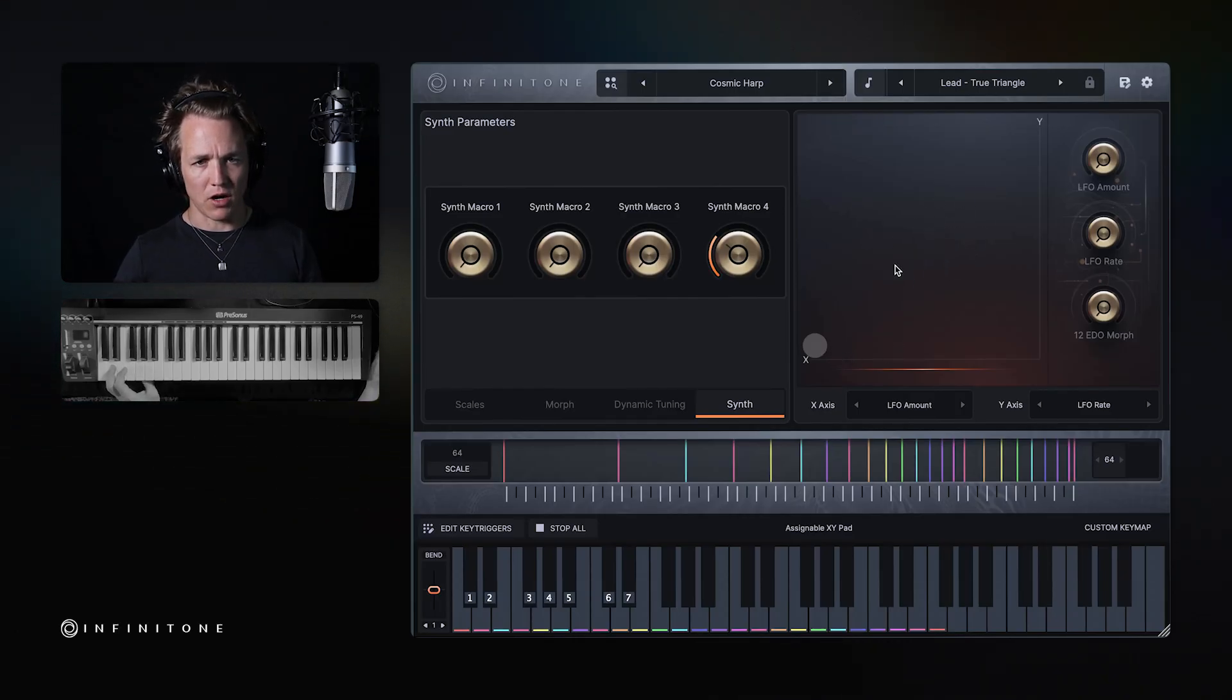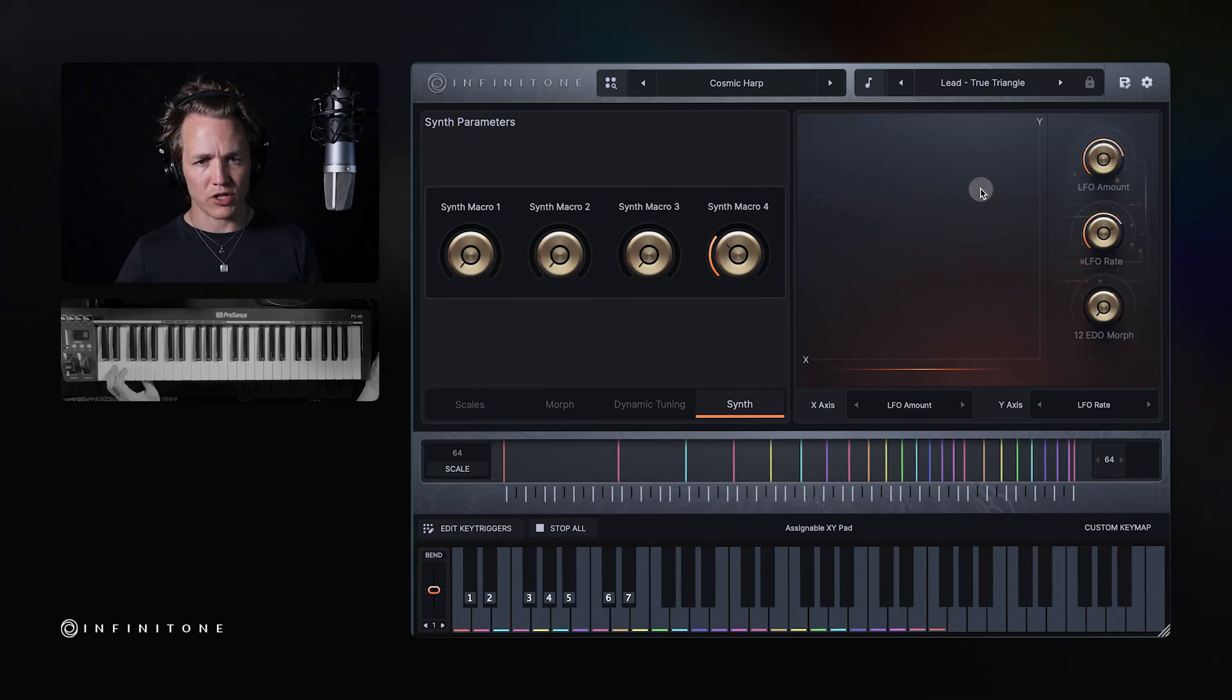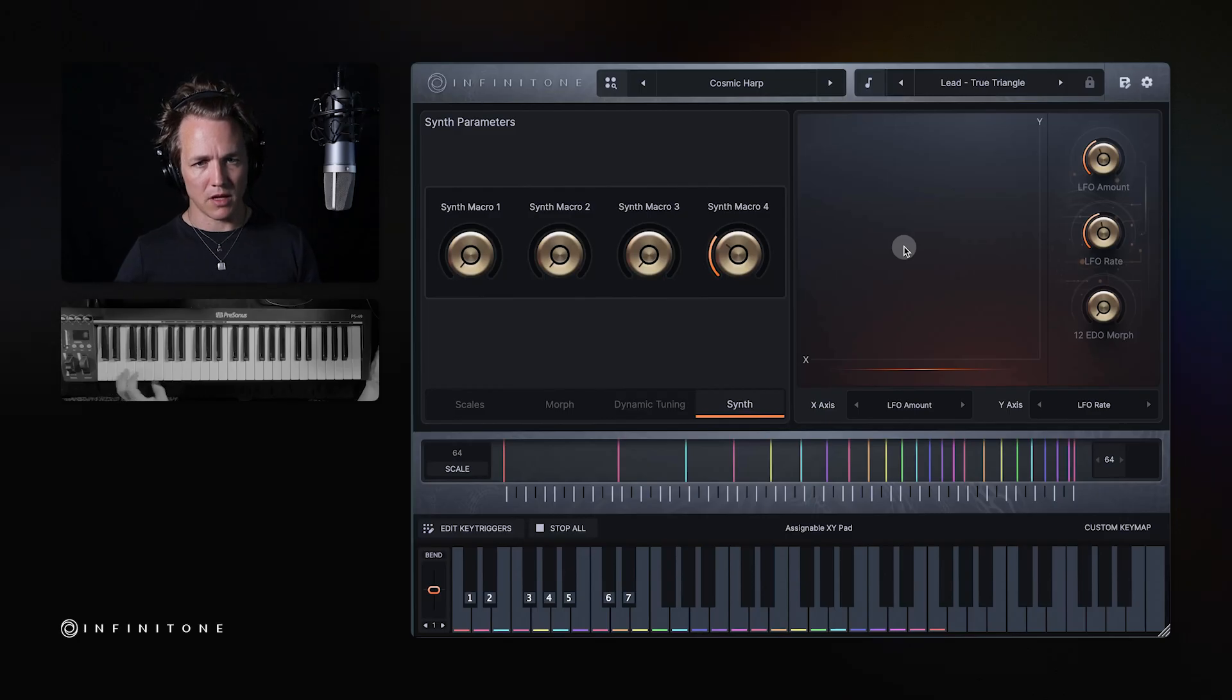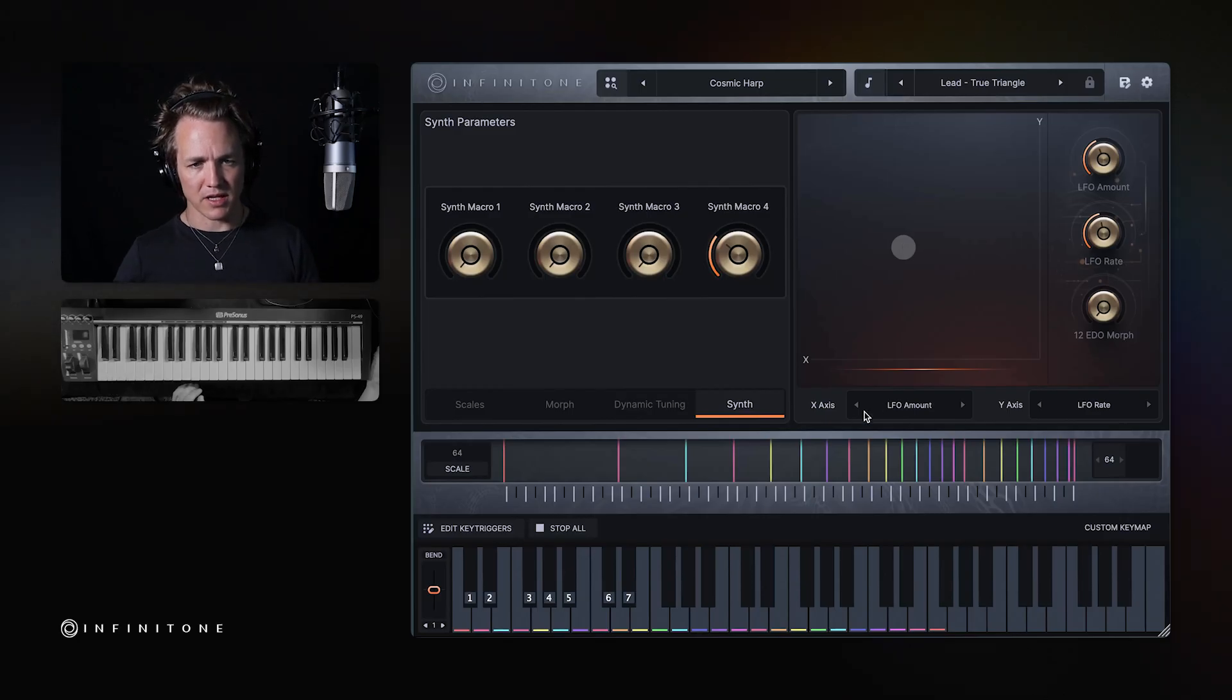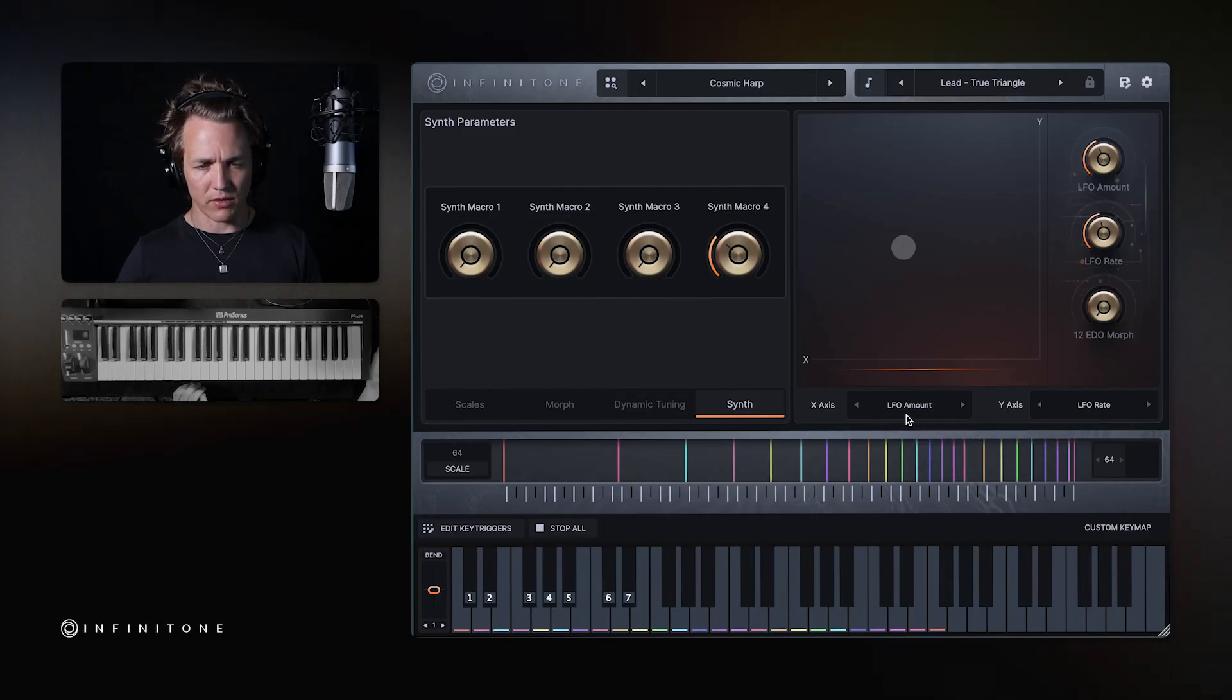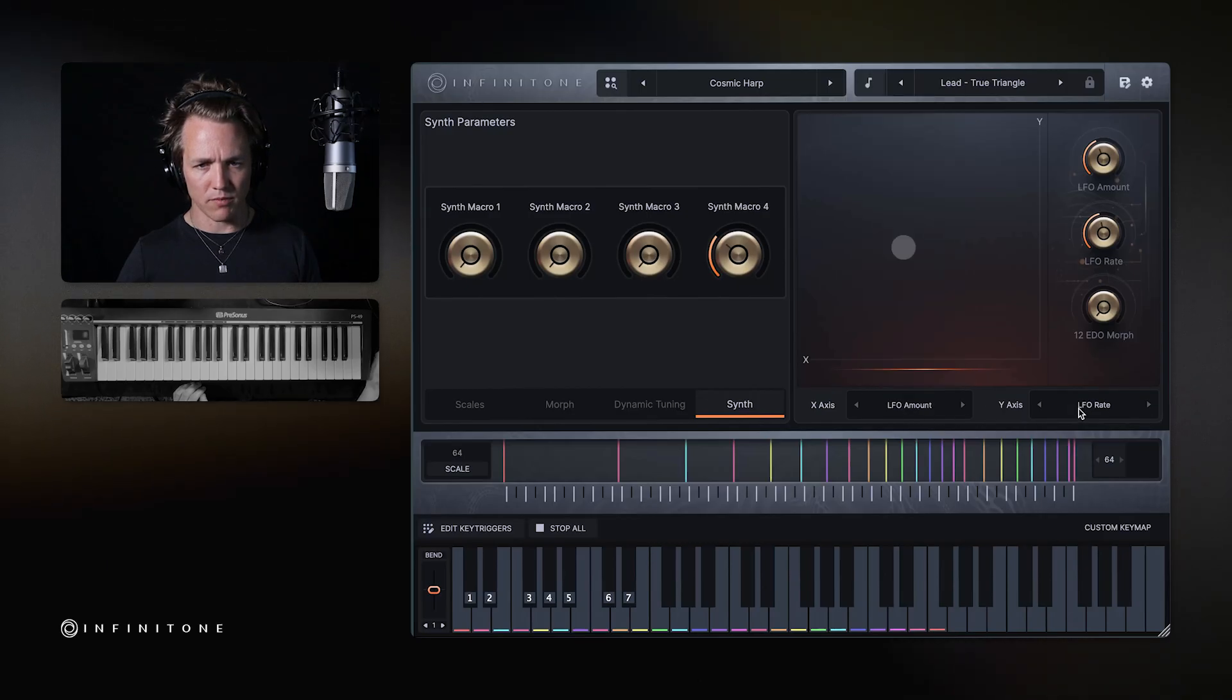Overlaid on the visualizer is an XY grid which allows you to adjust some expressive parameters in real time. In this case, you can see the XY is down here. It's set to LFO amount and LFO rate. This can be changed. The targets can be changed here.